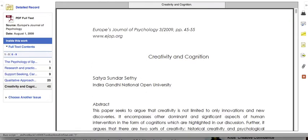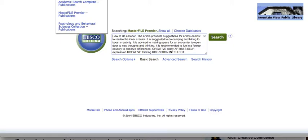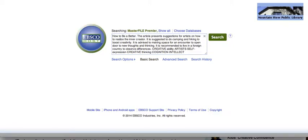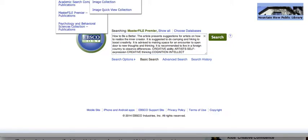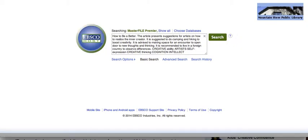If you ever want to refine your search, you can just click that and it'll take you back. You can look under other publications, images, and more. So these are all very helpful tools. If you have any questions, please let us know.